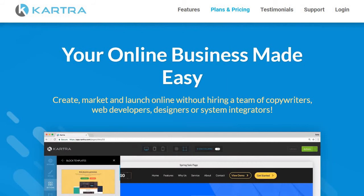Kartra does one-up ClickFunnels in that it comes with a lot of unique features many other platforms don't offer. In addition to landing pages, sales funnels, checkouts, and email marketing, you get a support desk to interact with customers via Skype, live chat, or email. They have appointment scheduling — great for coaches and consultants — their own video hosting so you don't need separate hosting, and strong email marketing automation features. To get the best value from Kartra you'll want to start at the Silver plan, which isn't the cheapest, but it's certainly valuable for what you get.